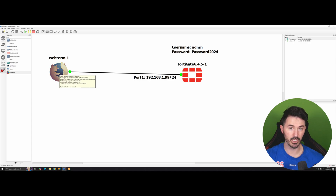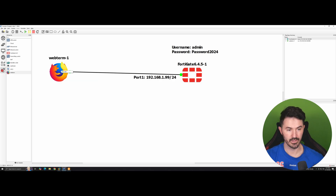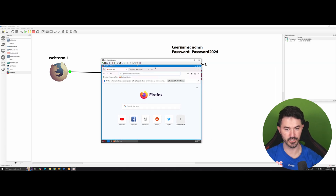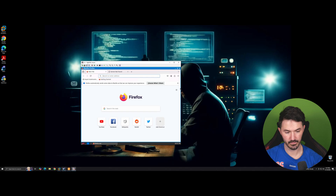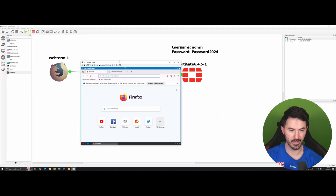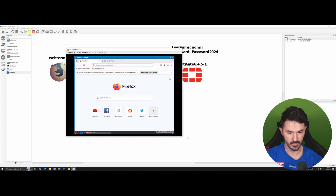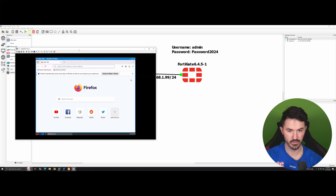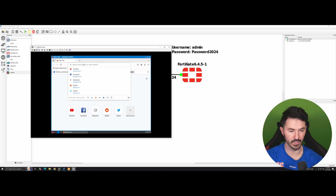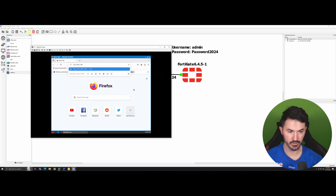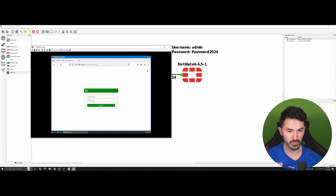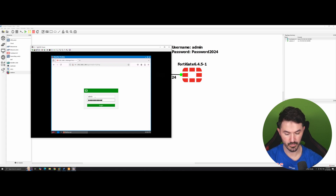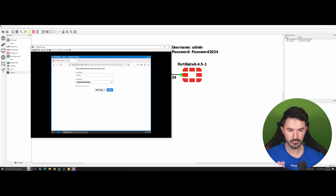Once this is done booting up, we can double-click on the WebTerm to open the browser and browse to our firewall — that's the goal. I double-clicked on it again. Now we have our browser up. We know the firewall is sitting at 192.168.1.99, so let's hit that address and we're able to get to our FortiGate.